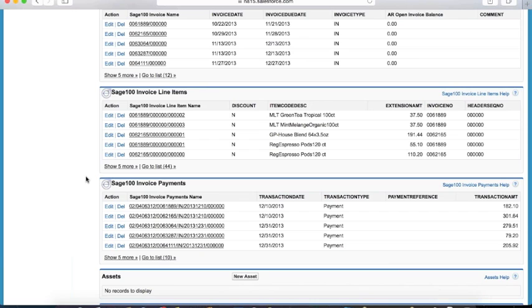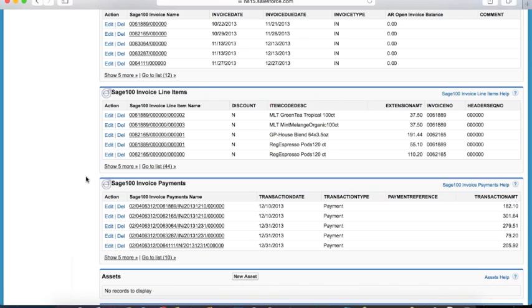Each of these related lists and each column in these lists is controlled through standard layout and security tools. So if there are pieces of data or entire tables that you don't want certain users to be able to access, whether it's sensitive data or simply something they don't need to see, you have the ability to restrict access to those. Or you can deploy layouts by user or by role and make sure that people are seeing exactly what you want them to see.